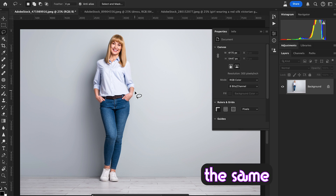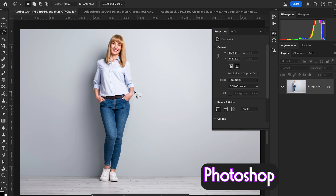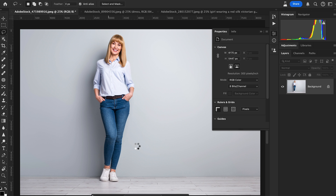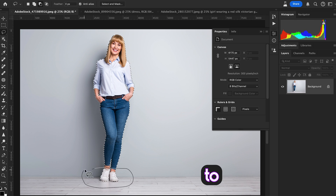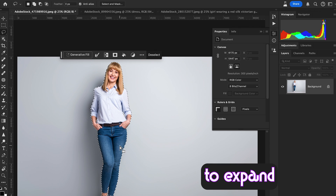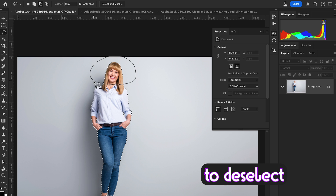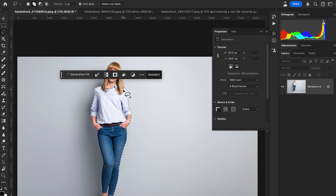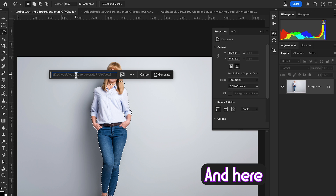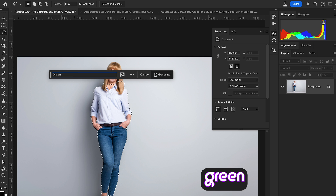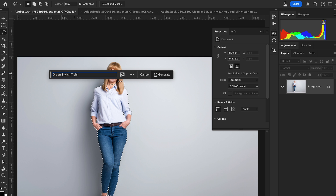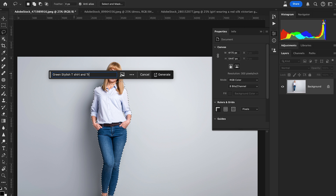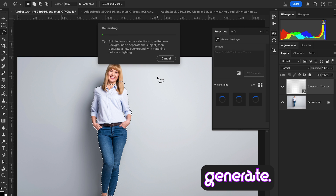Now let's check the same example with a casual look, this time using Photoshop Beta. Hit 'Select Subject', grab the lasso tool, and this time I'm not going to expand the selection — simply deselect the area we don't want. Then go to Generative Fill and write the prompt 'green stylish t-shirt and trouser' — the same prompt we used in regular Photoshop. Hit Generate.